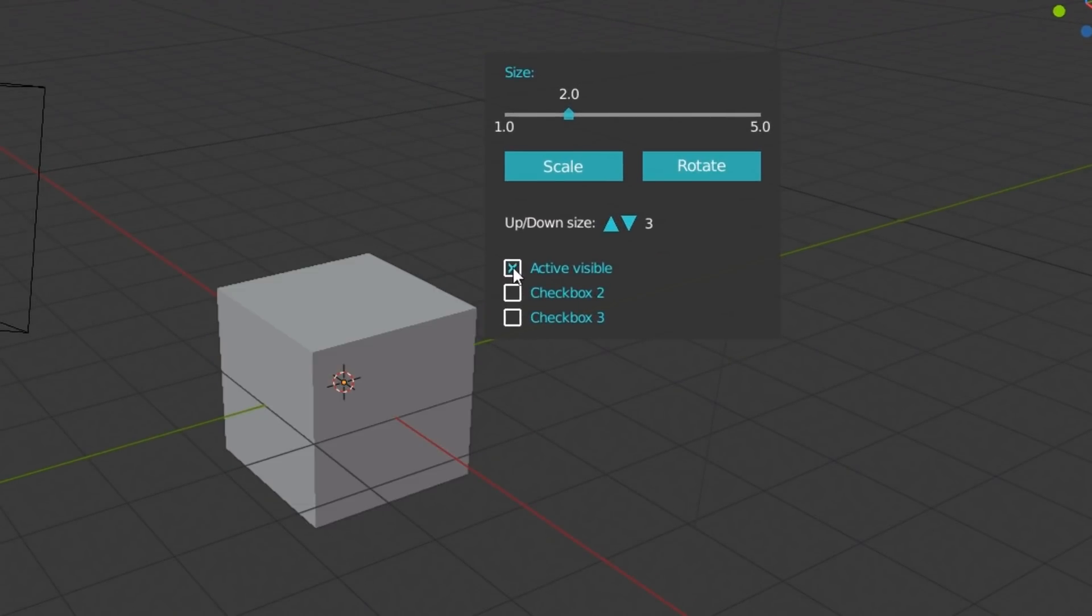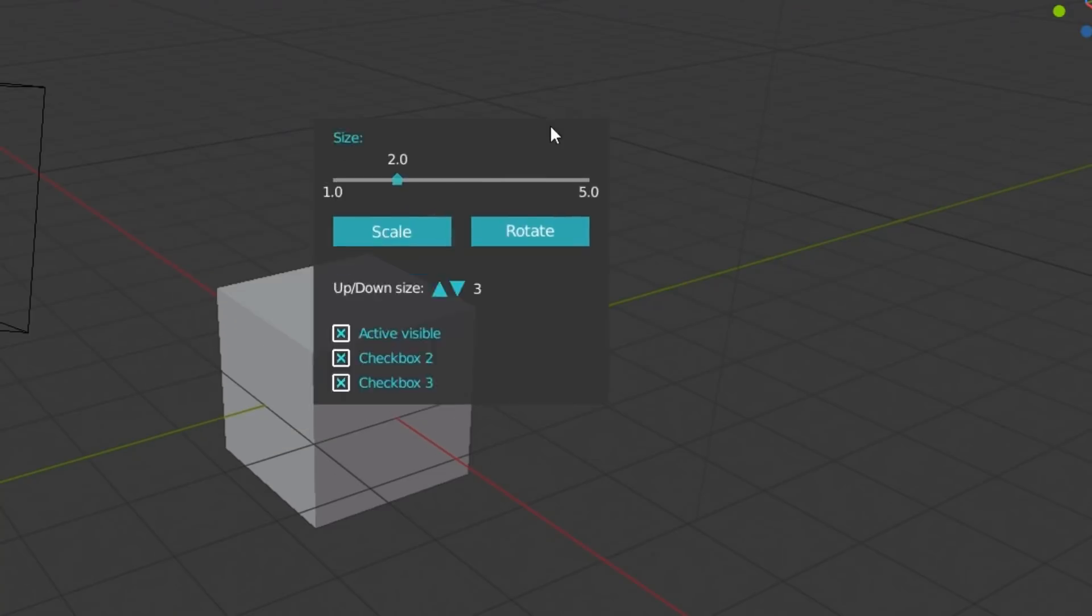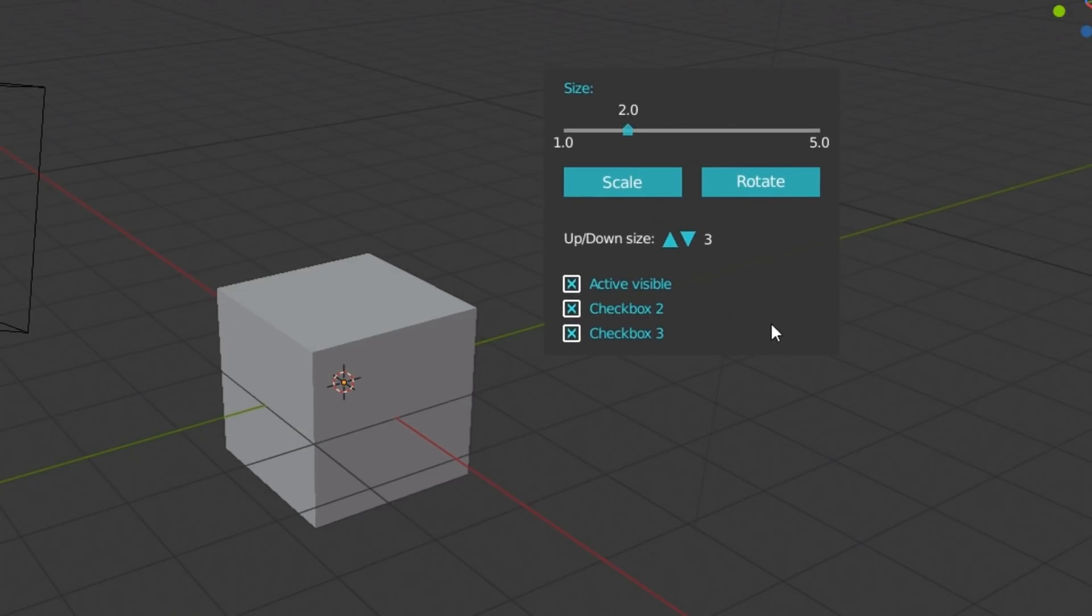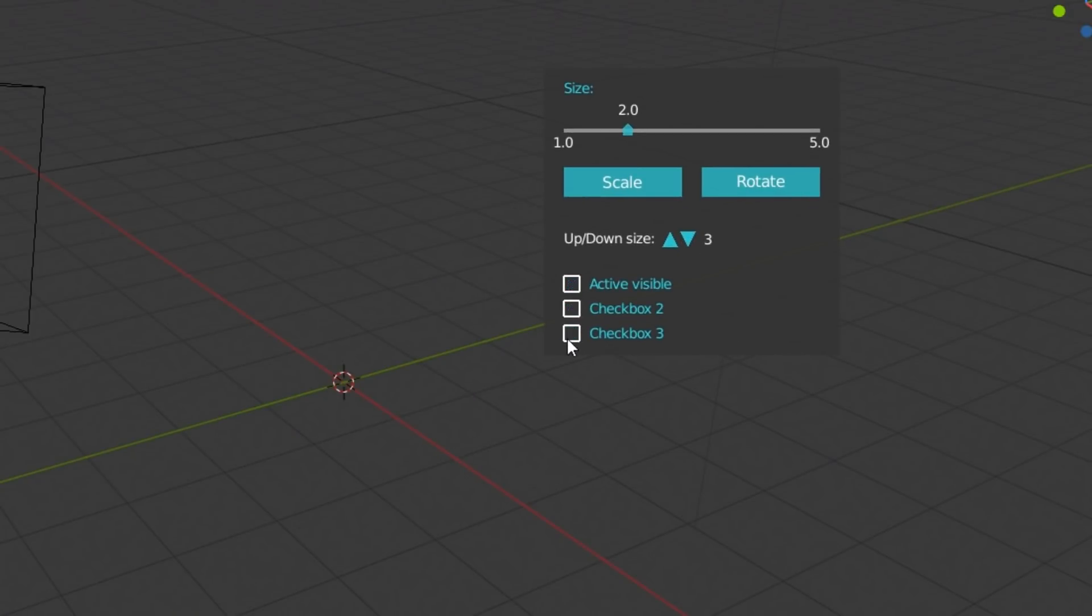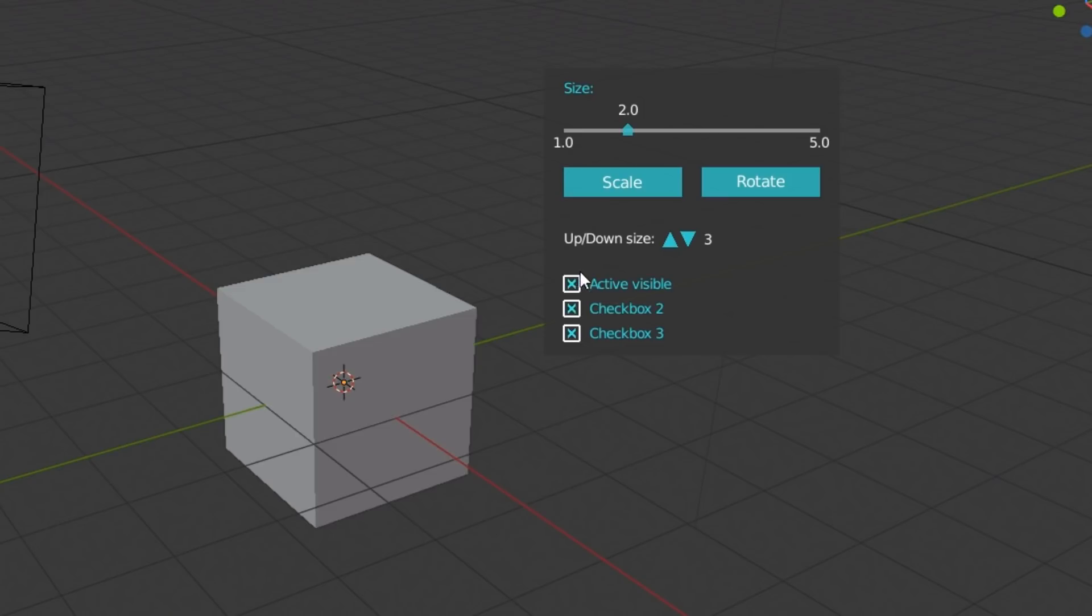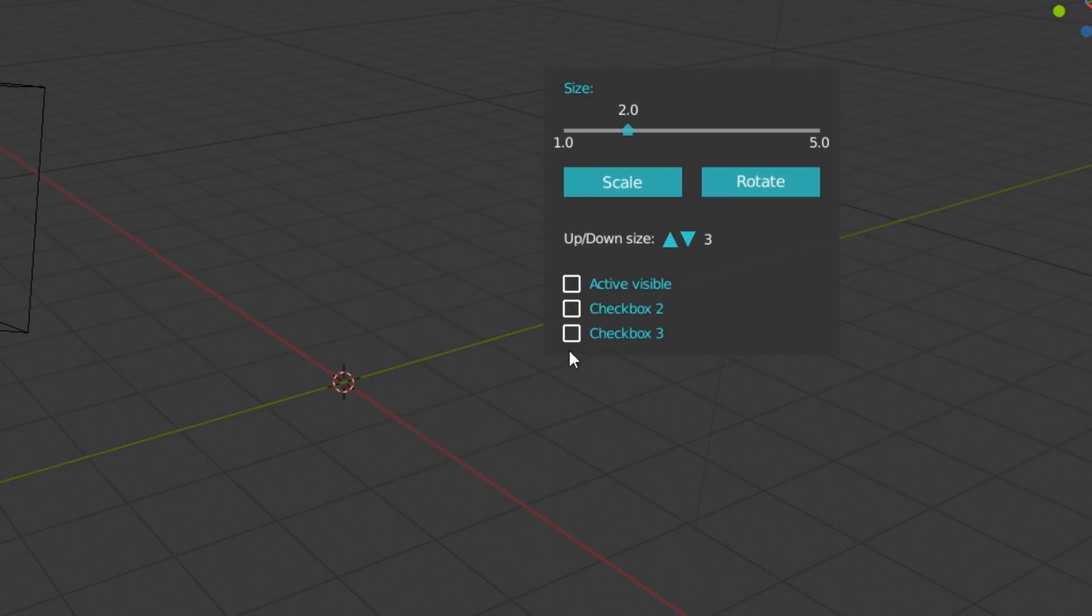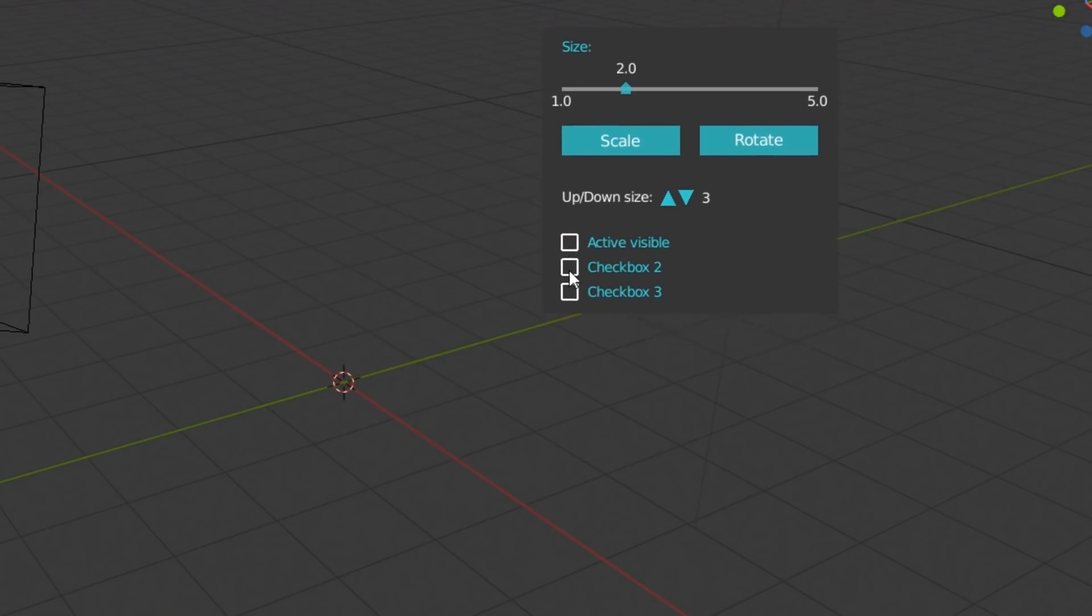And you can click them. And to the first one I added a callback to make the active object visible or invisible. And I also added the possibility to hover over them with the left mouse button pressed to have this kind of batch select or deselect.